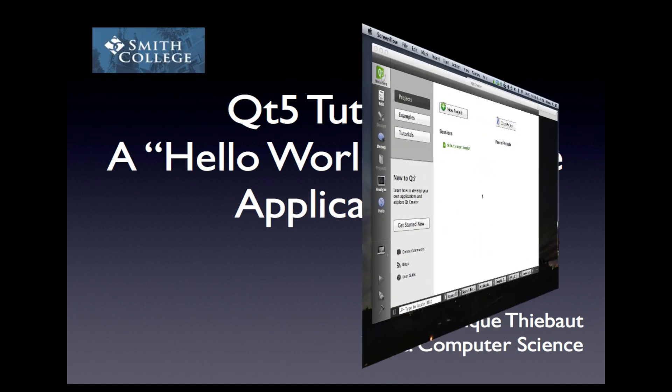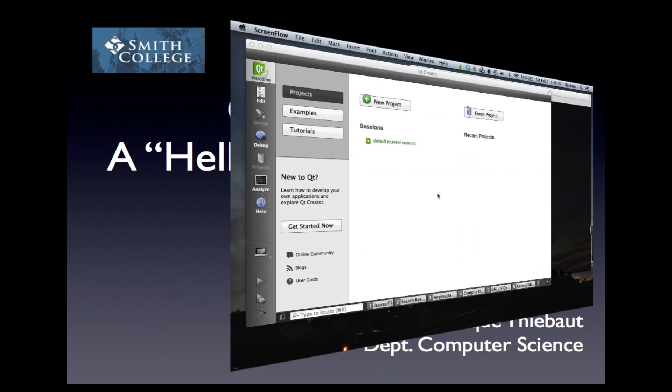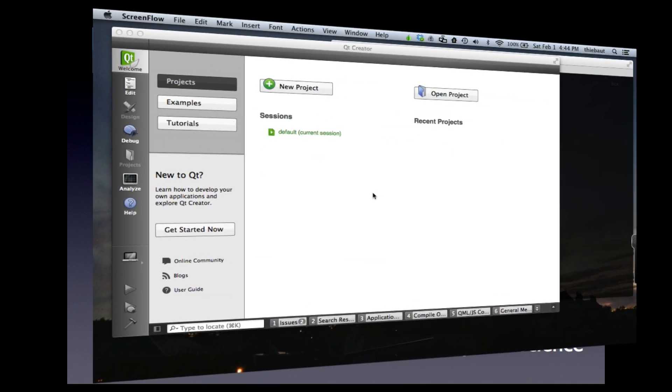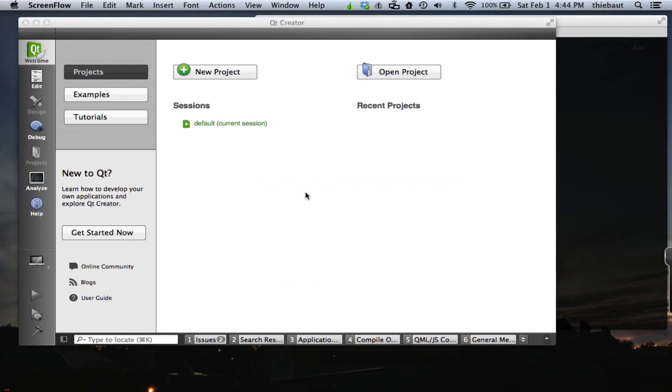Hi, this is a short tutorial showing how to create a very simple Hello World console application in Qt5.